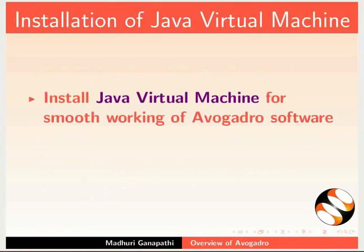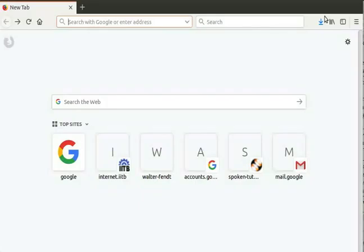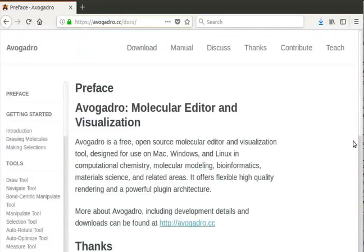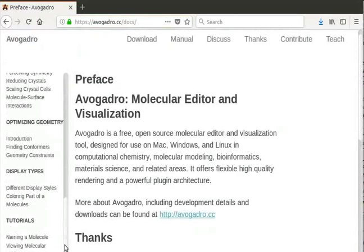Install the Java Virtual Machine for smooth working of Avogadro software. Here is the link to install Java. Now I will show the documentation page of Avogadro. Open your default web browser. In the address bar, type https://Avogadro.cc/docs. A new page opens with details about the documentation of Avogadro.